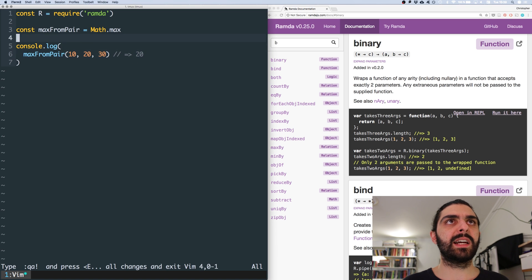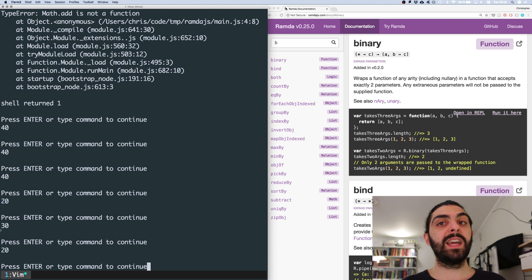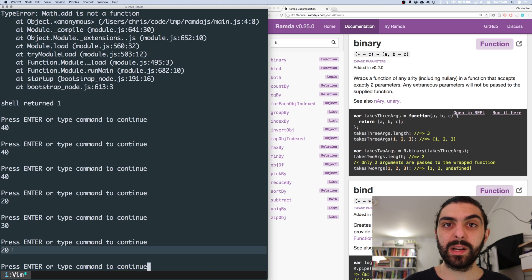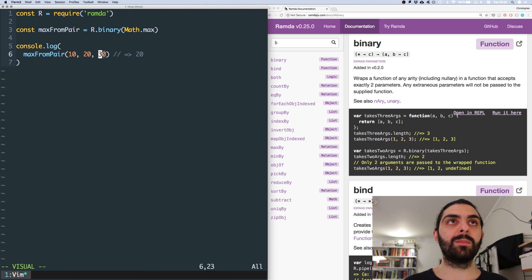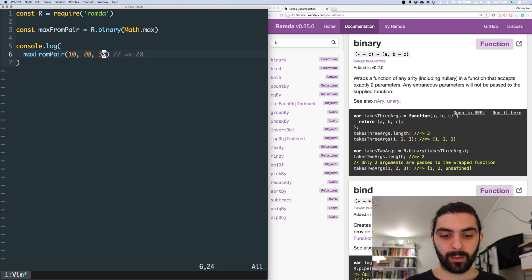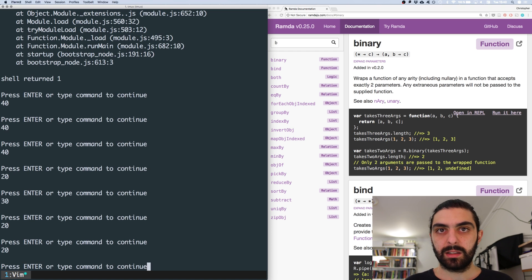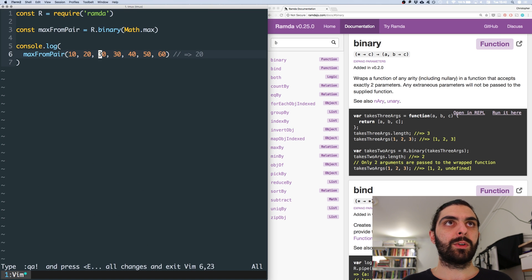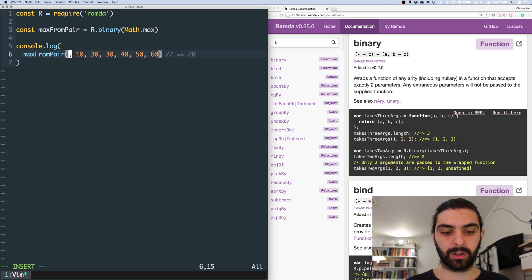So what we would do is say R.binary and wrap Math.max in that. And then I think this works — we get 20 and not 30. Remember we said we wanted 20 here. The maximum number if we look at all the arguments is actually 30, but we didn't want 30 because we're saying I don't care about the extra arguments that come afterwards. And as you can see, 20 is now the greatest number. And of course if we had 10 and 20 here, this still works. So yeah, that's pretty powerful.